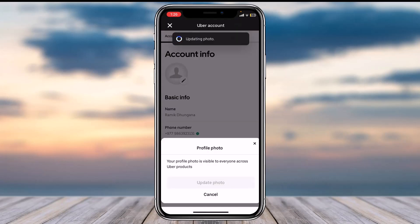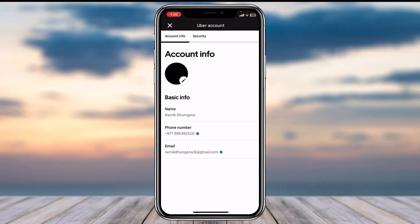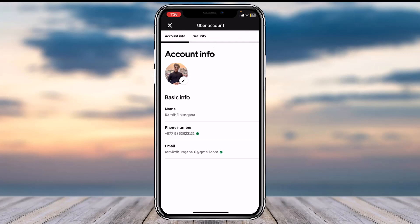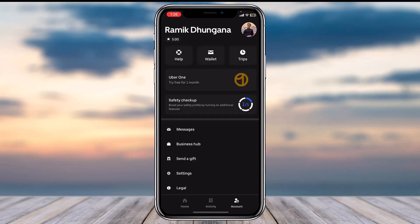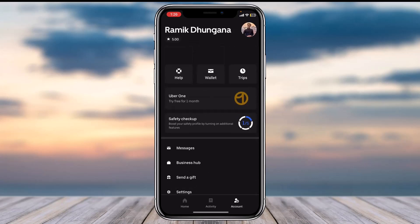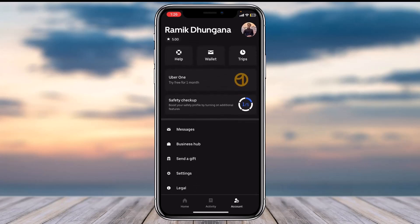Tap on 'Done' and it will update the photo on your Uber account. Simply wait for this to complete. After the upload is complete, it will say 'Profile photo updated.' You can back out, and as you can see, my profile photo has successfully been updated.